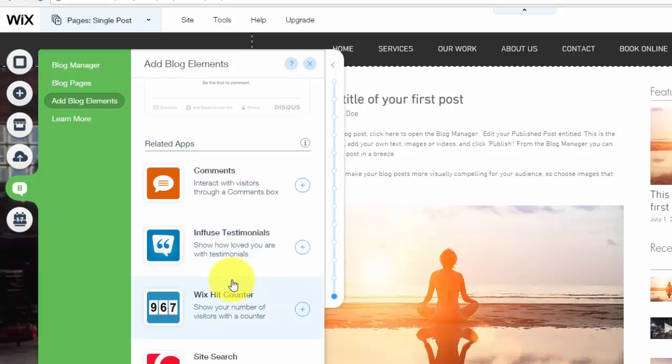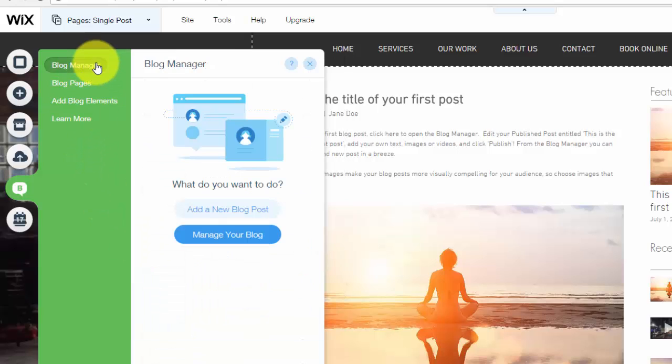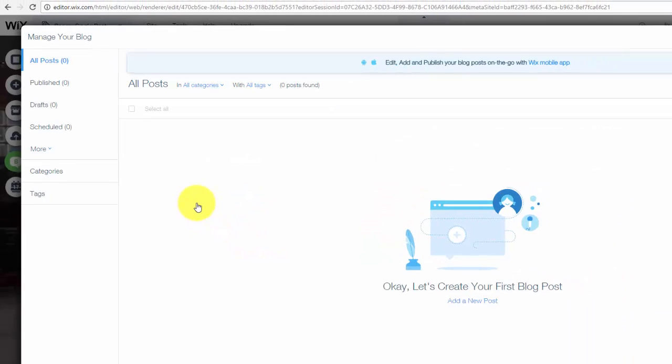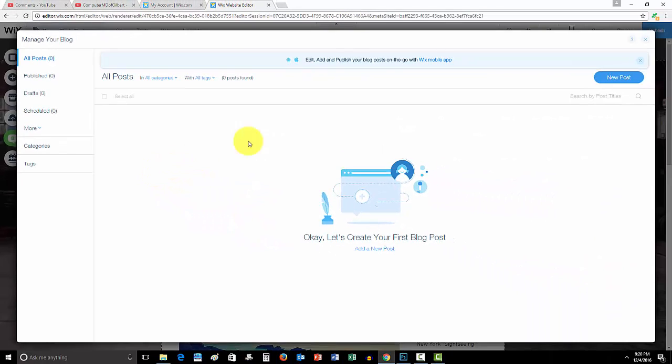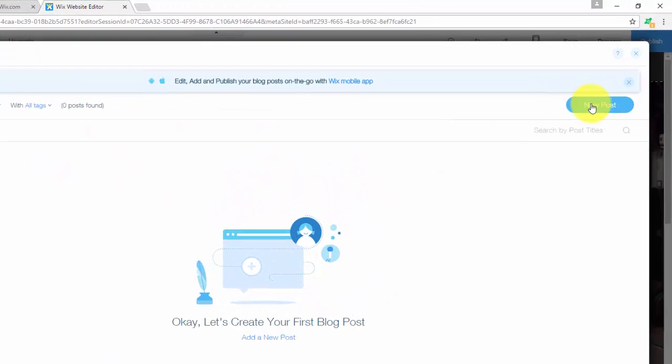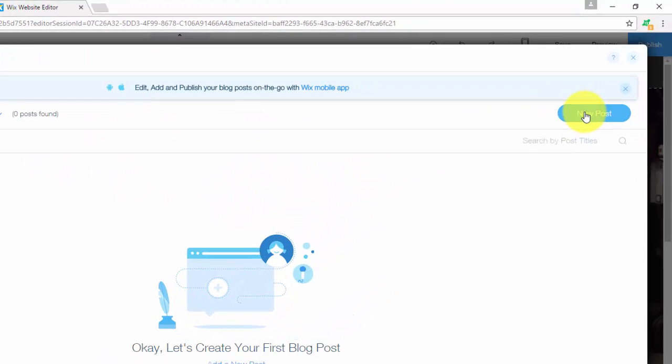Now obviously the last part you're going to need to know about your blog is how to add a post. So you're going to go to manage your blog. Once you go to that, you'll see right here where all your posts will show up. But you'll see right here new post, you'd simply click that.